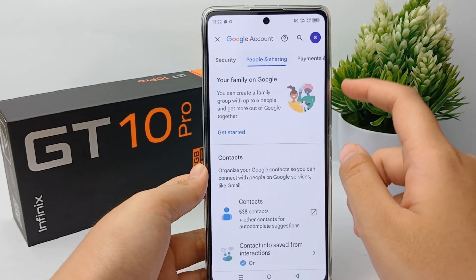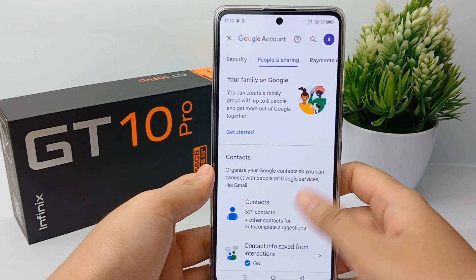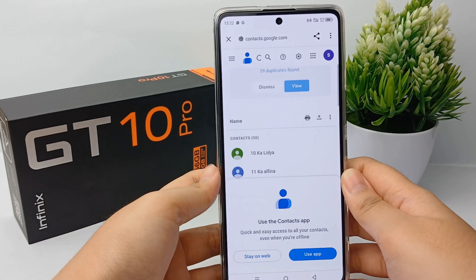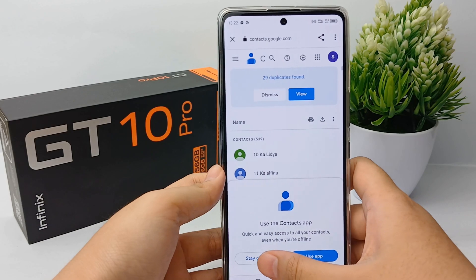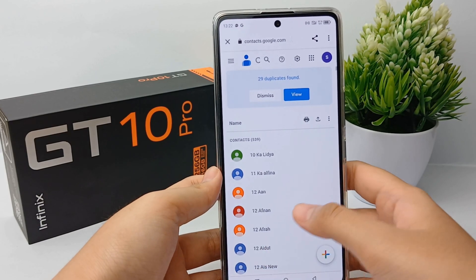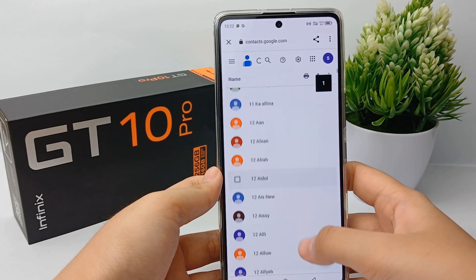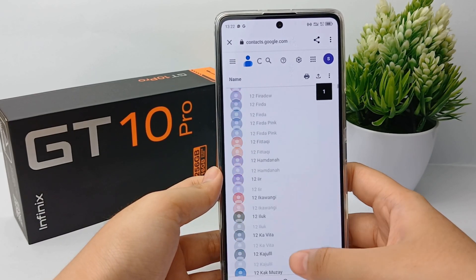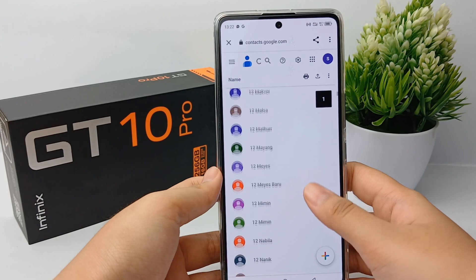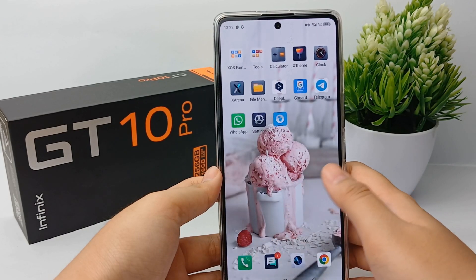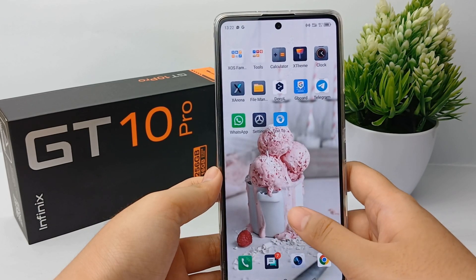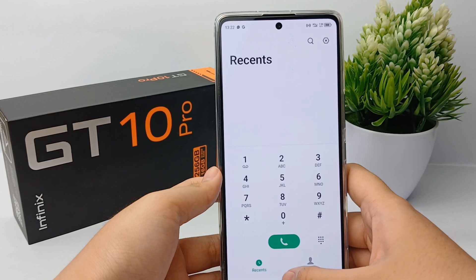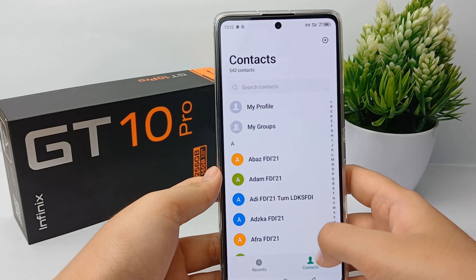Go to 'People and Sharing' and select Contacts. Here you can see the contacts that will be synchronized to the email account you selected before. That's the tutorial — thank you so much for watching.